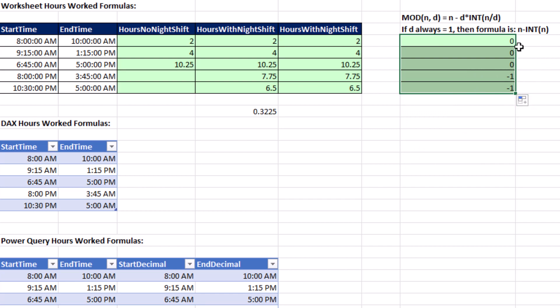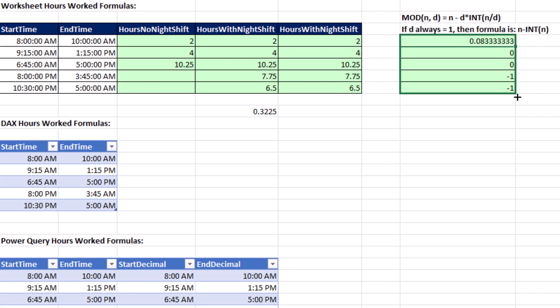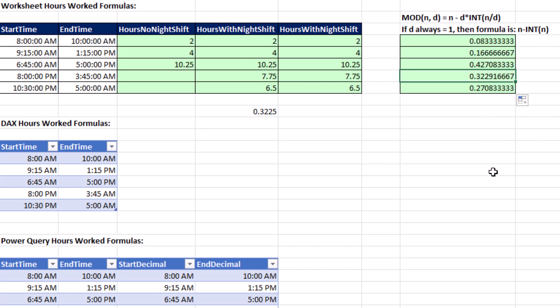Now all we have to do is do our n at the beginning and subtract. End minus start. And when we subtract, well, subtracting 0 won't change it. If it's subtracting negative 1, that's like adding 1. Enter it, copy it down, and there's the proportion of a 24-hour day that represents 7.75 hours.